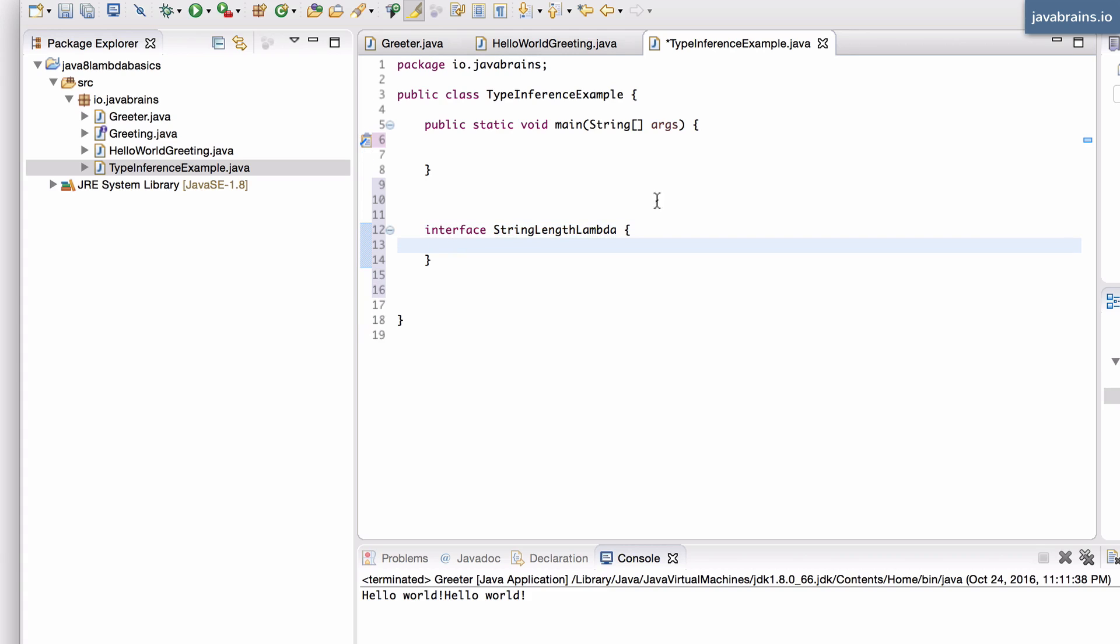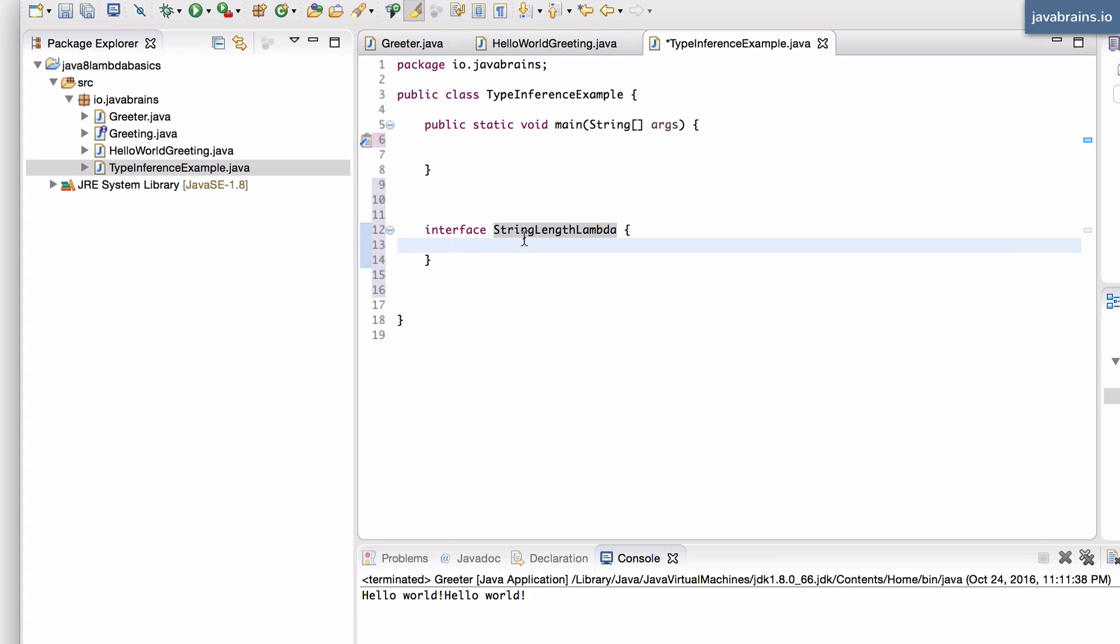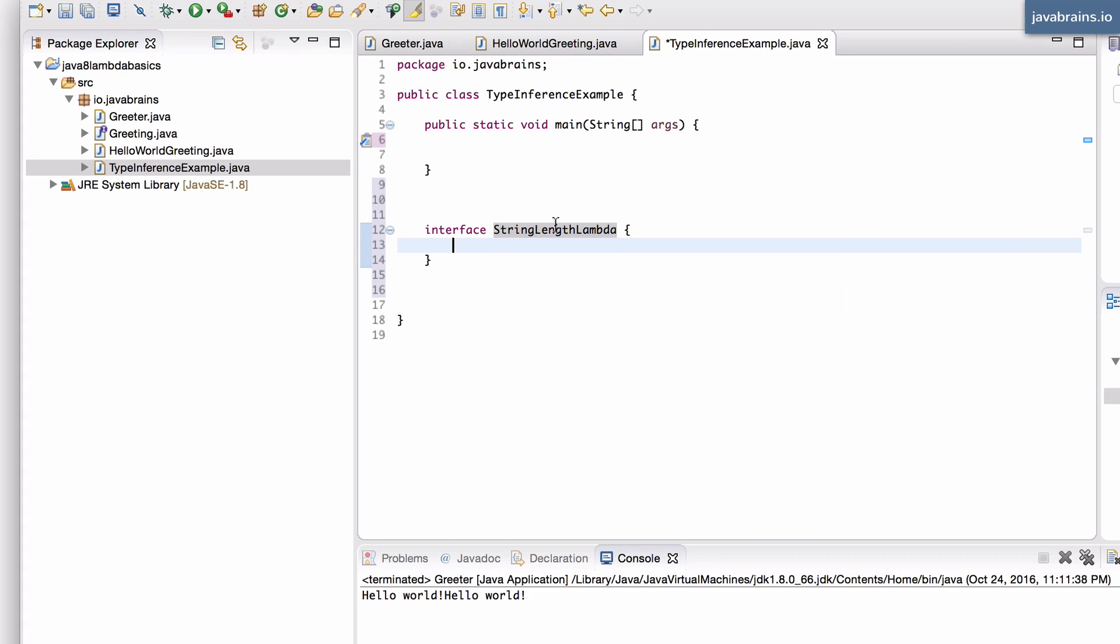We don't have to call all our lambda interfaces as ending with lambda, it's just something I'm doing just to make things clear. So I want to create a lambda, which is a function that takes in a string and it returns the length of that string. So I'm going to have to create an int getLength and it takes in a string s.